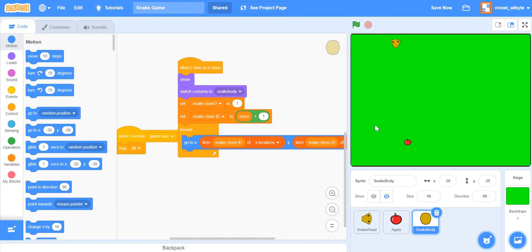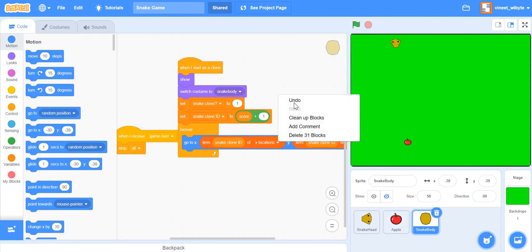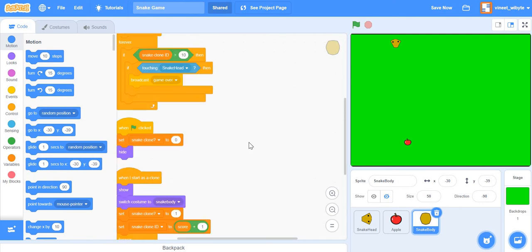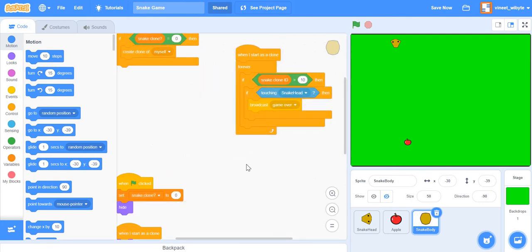Regarding ending the game when the snake head touches its own body — the project I've shared implements that. In the snake head code, if the snake clone ID is more than 10 (meaning at least 10 clones have been formed), and a clone goes and touches the snake head, the game gets over. Like I said, if you do it immediately the game will be quite cumbersome, so give the snake a little room to build up first. You can see this in the project — it's quite simple to do from the snake body clone.